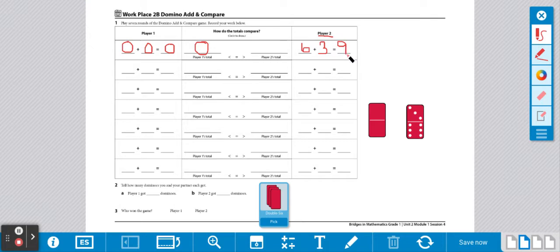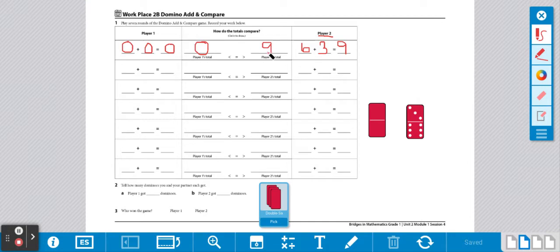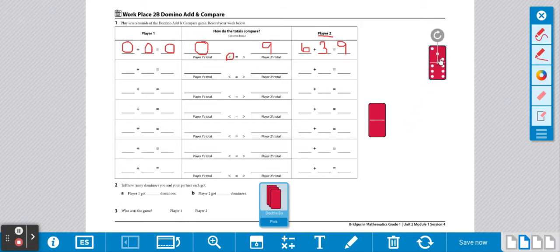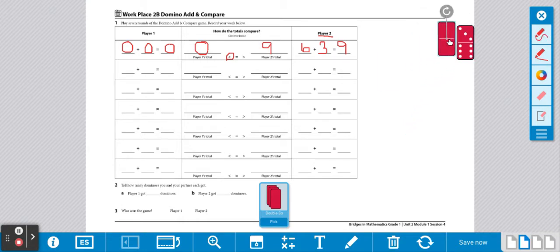Now you're going to take that answer and you're going to write it over here because you're going to compare. So we have 0 and 9. We know that 9 is greater. So we want the opening to be towards 9. So we are going to circle this. Player 2 had more. So player 2 gets to keep the dominoes.